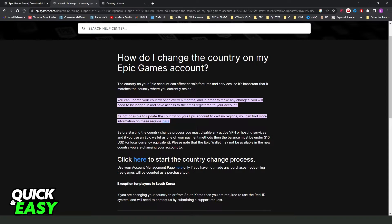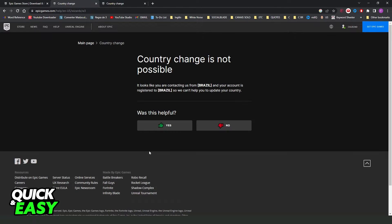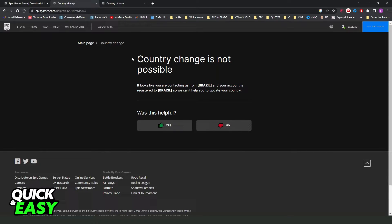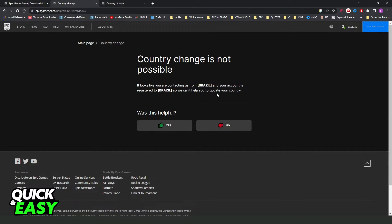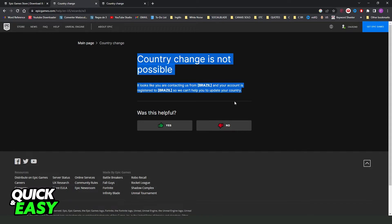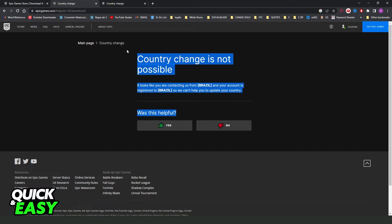...you click on this button. You can see that in my case, I don't have the option to change the country because I live in Brazil. So you need to see if you have the option. If you have the option, you just need to change it here.